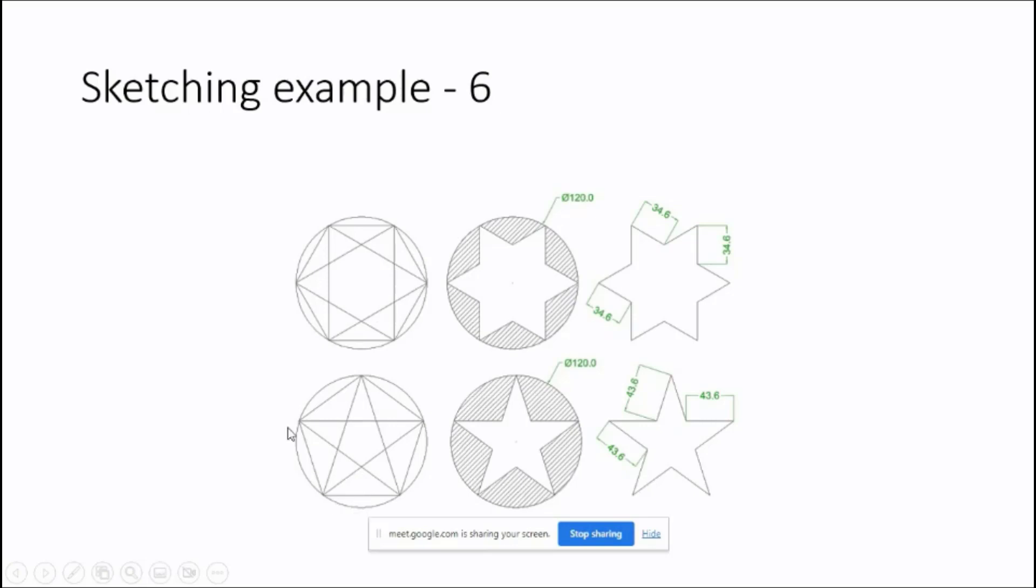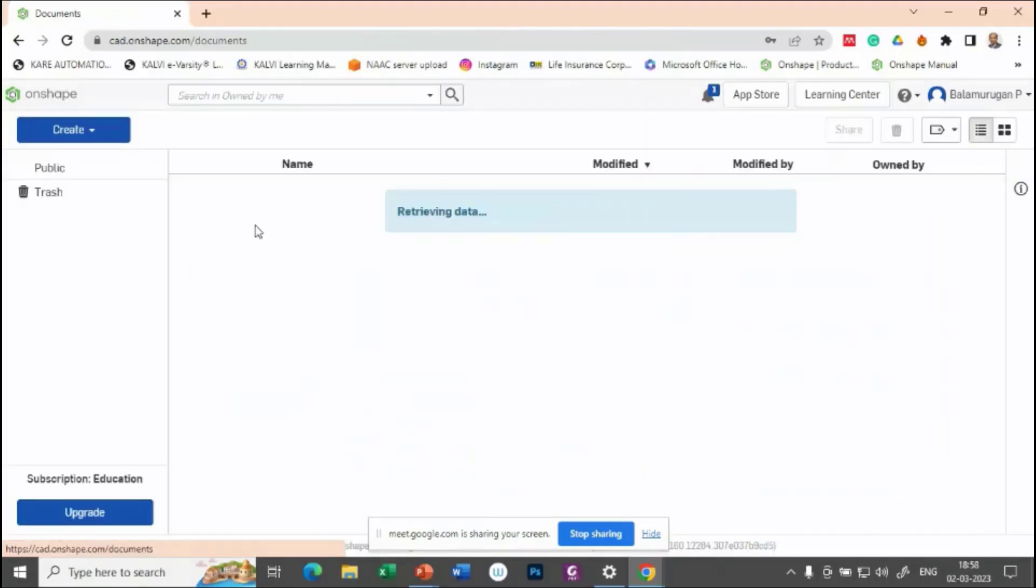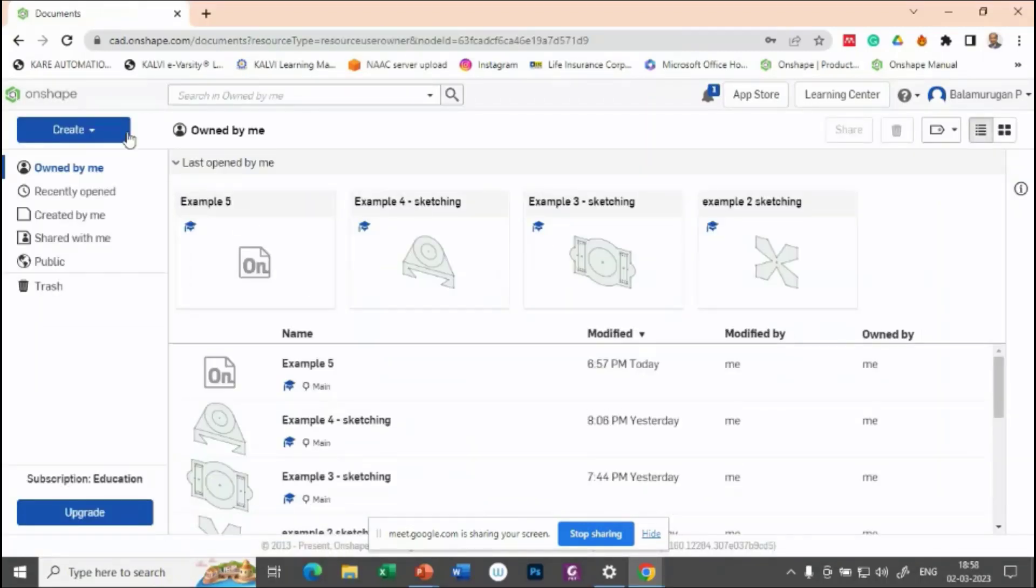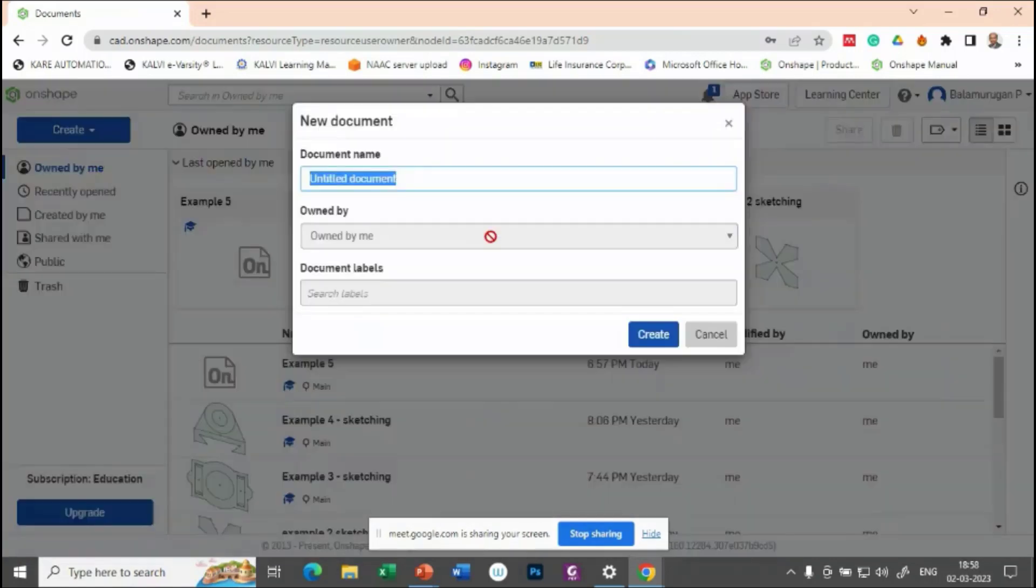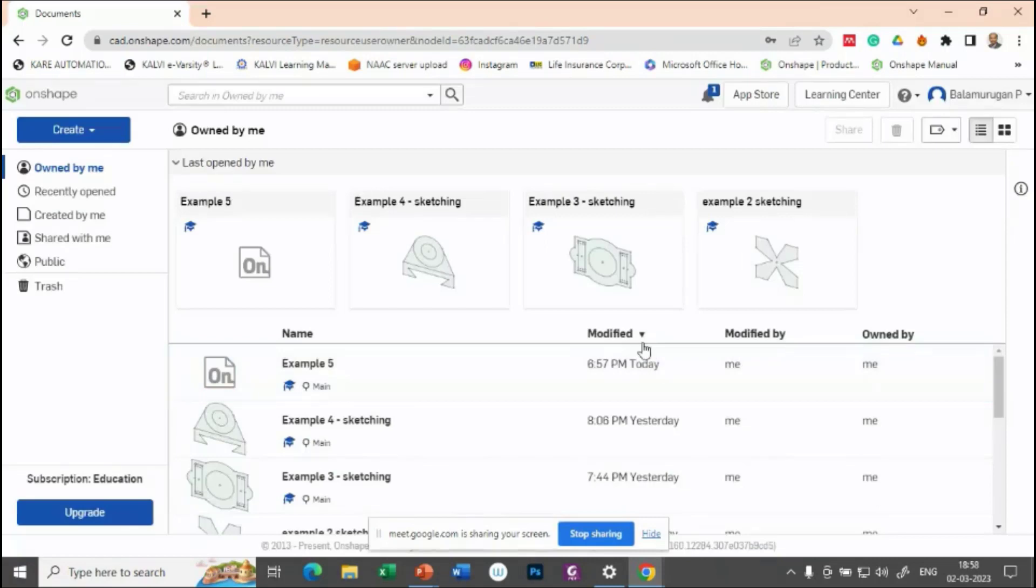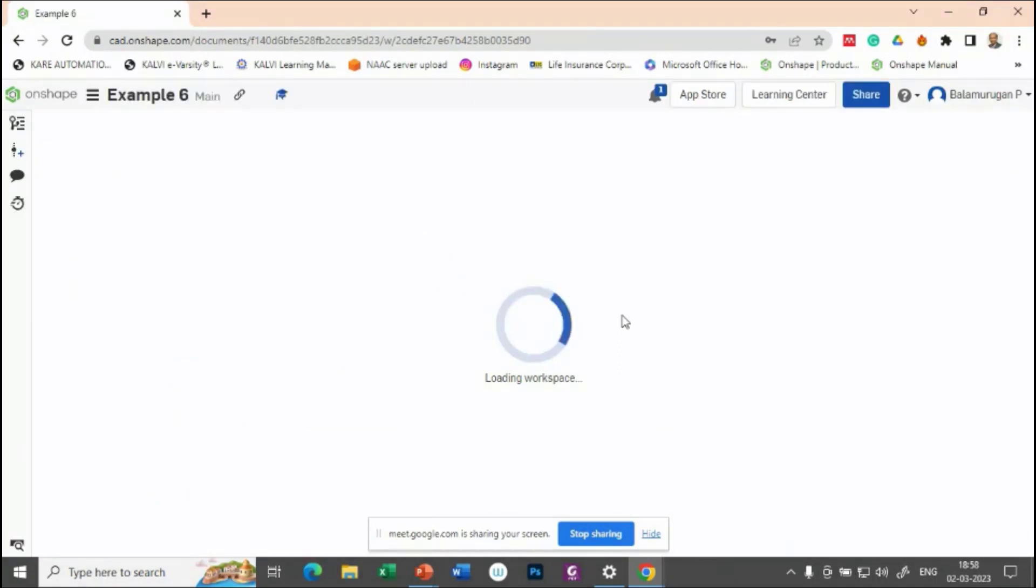So let us take a five star. So this one, let's try to make it on shape. Let's create a new document for example six. So in this one, let's try to make a star with five partners.